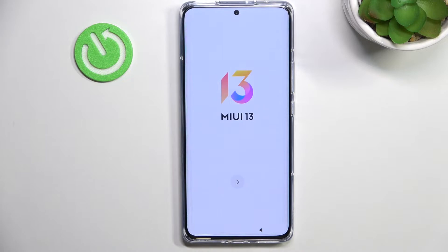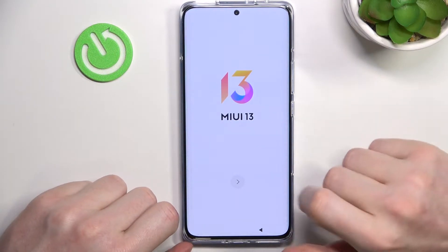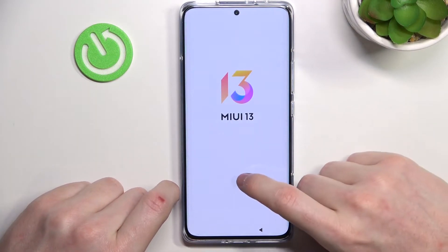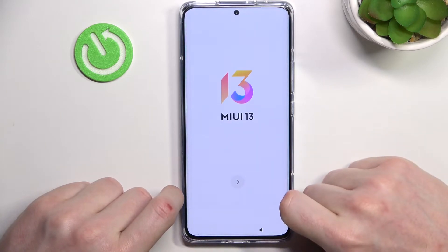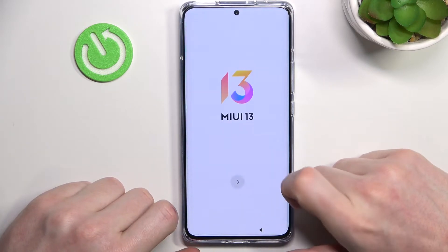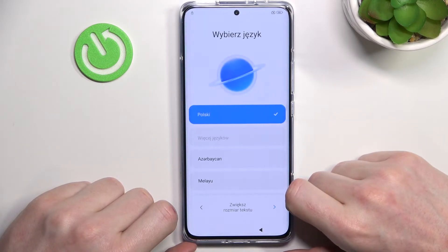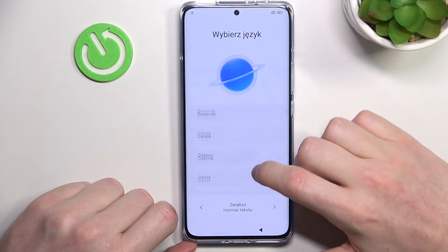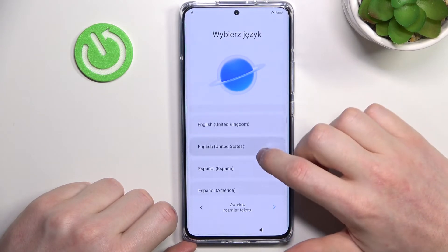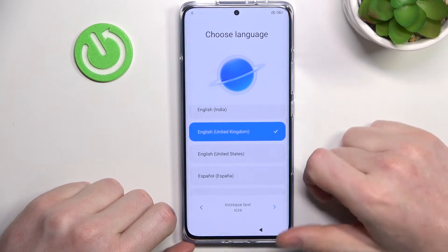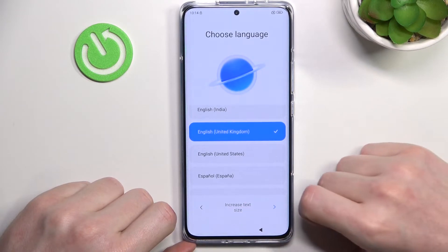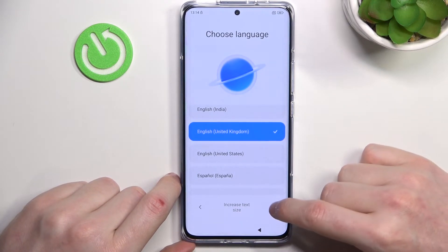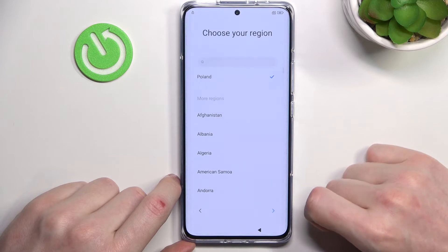Here we have the setup wizard for our Xiaomi. We need to set up the device like it's all new, so let's press this arrow. Here we can choose the language — right now it's Polish, let's change it to English United Kingdom. You can increase the text size.